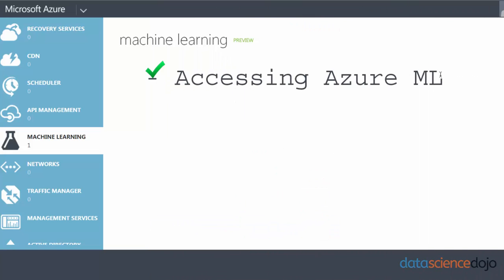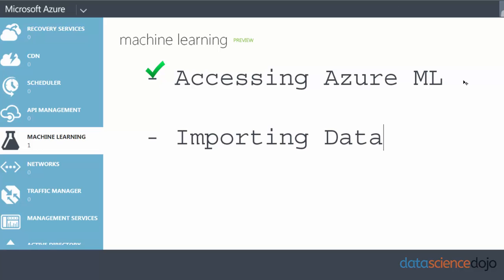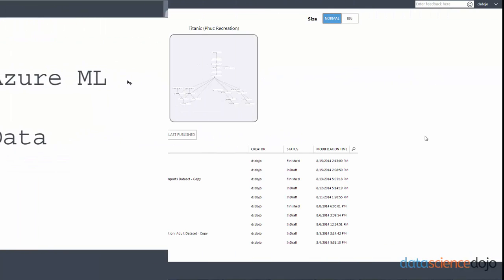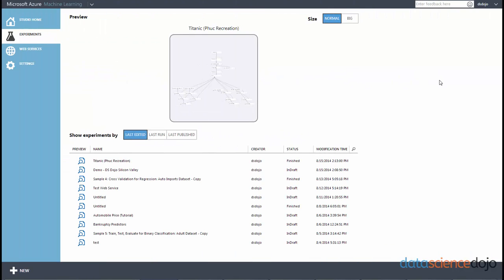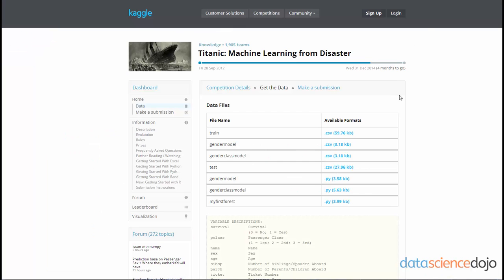Now that we have accessed Azure ML, let's import some data into Azure ML. So before we can import data, we have to get data from an external source. And today we'll be using the Titanic dataset. It's a very well known introductory dataset.